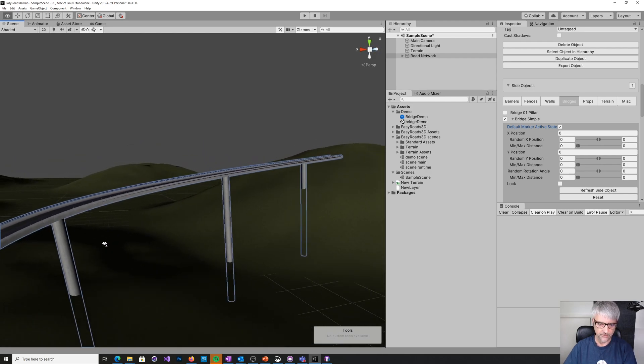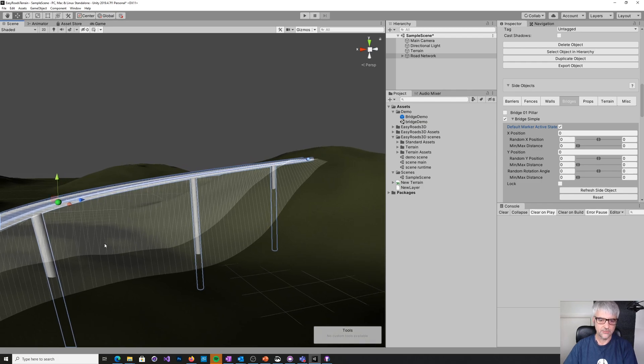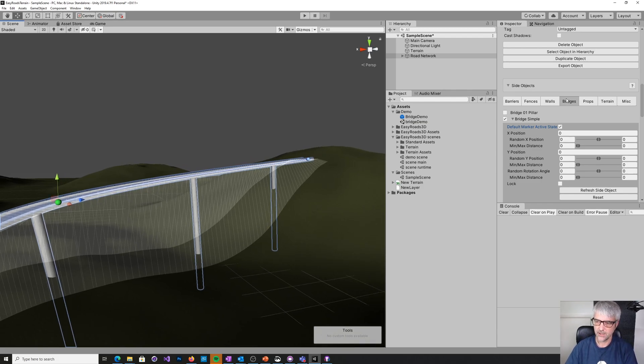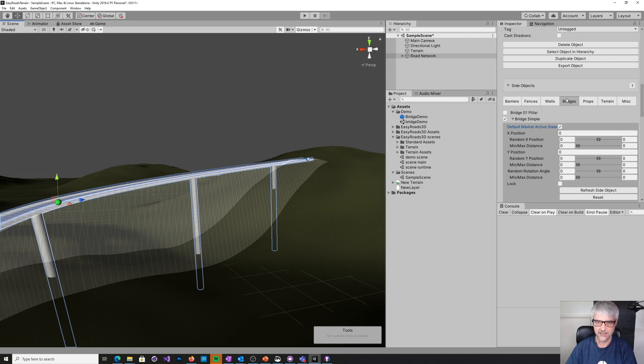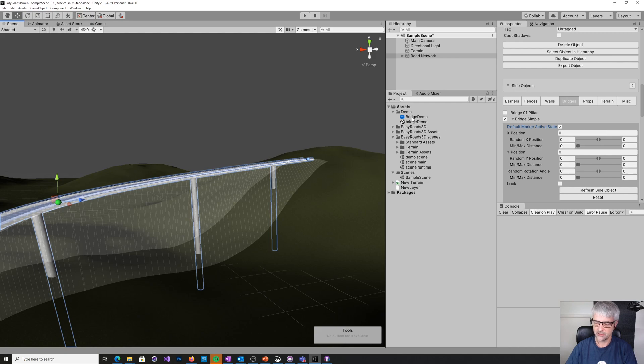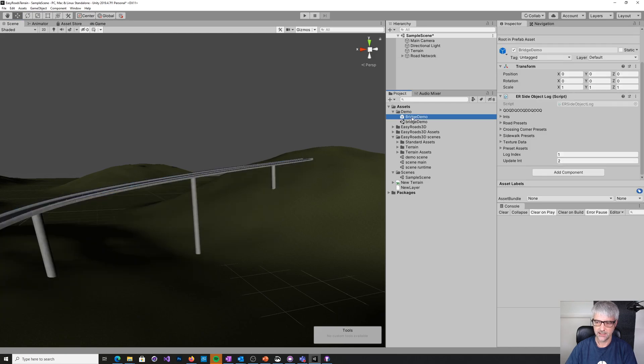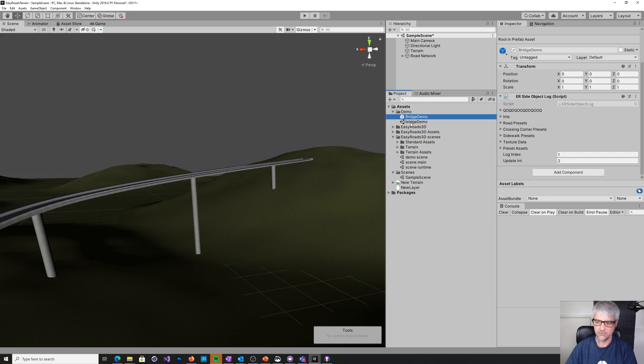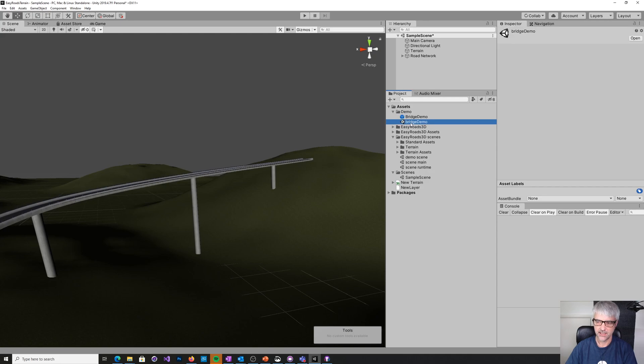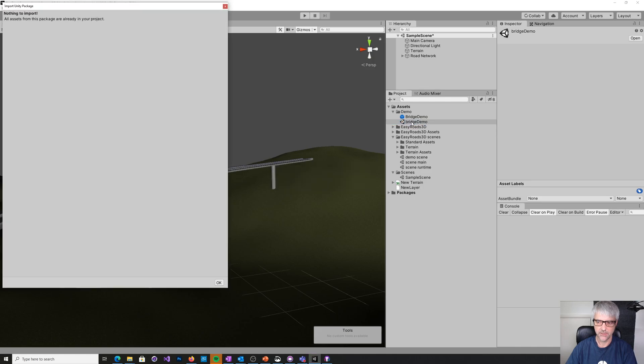Now, that's all well and good. But where did this bridge come from? And that's actually the really difficult bit, is to create these side objects. So what I've done is I've created this prefab. And that prefab comes from this exported scene. So if you click on this exported scene, I'll show you what I mean.